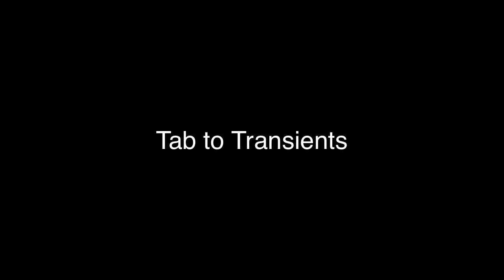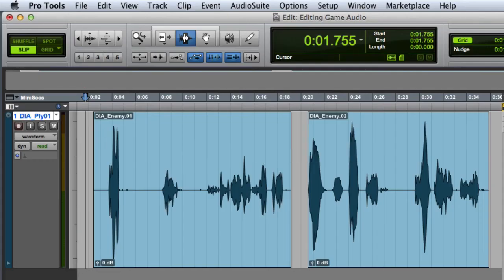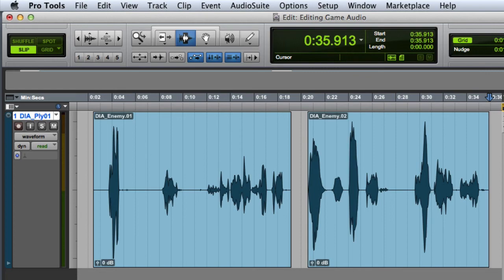Standard tab functionality in Pro Tools moves the cursor between clip boundaries. As you can see here when I press tab, it goes to the clip start, the clip end, then the next clip start and clip end, and so on. However, when tab to transients mode is enabled, the tab functionality is changed.